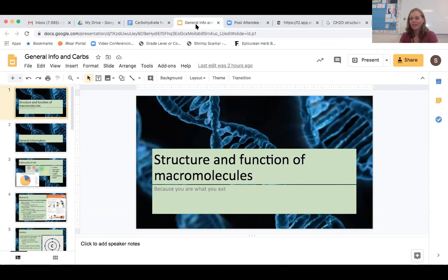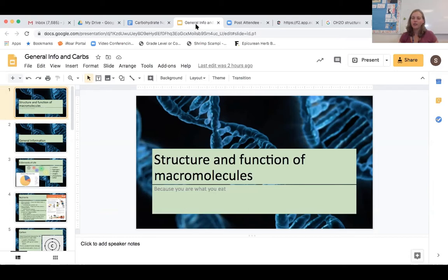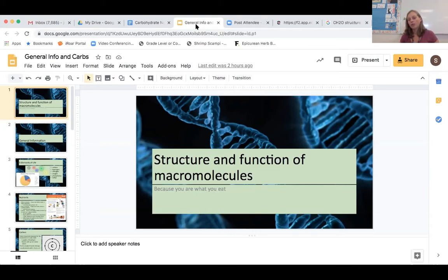Hello ladies and gentlemen, I've got a short little lecture for you today on macromolecules. I'll give you some general information about what they are, how they're made, how they're broken down, and we're going to dive into one of them in particular today that you've already heard of: carbohydrates.